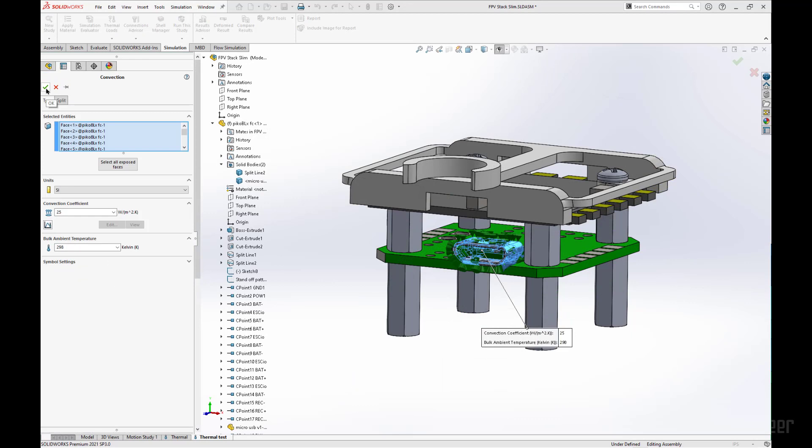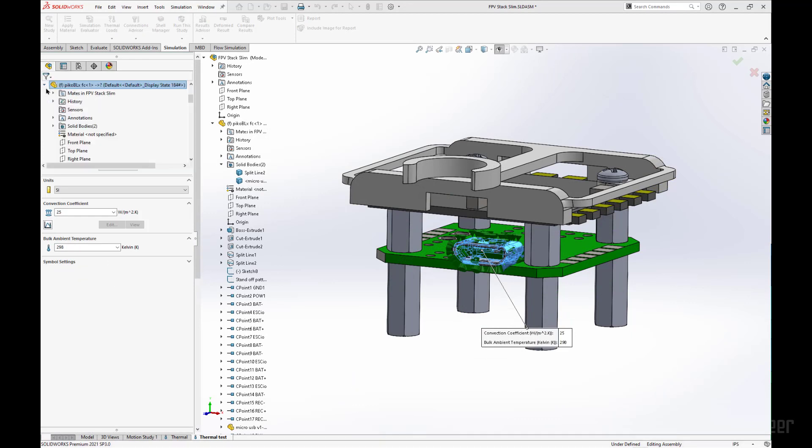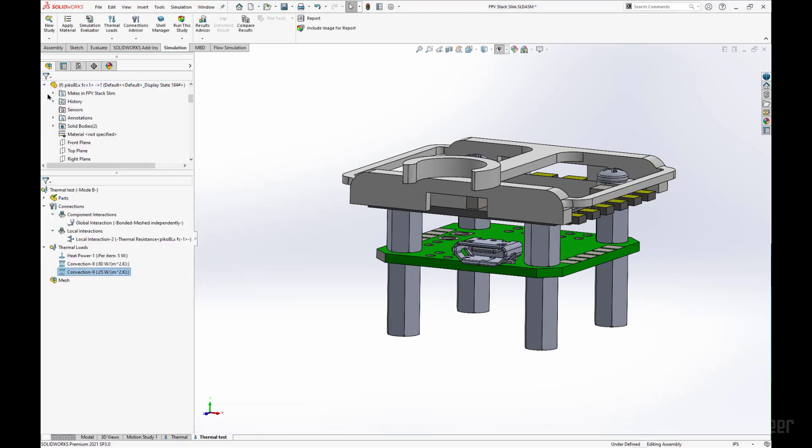Once we have selected all those faces, we will click OK, and we will run our analysis.